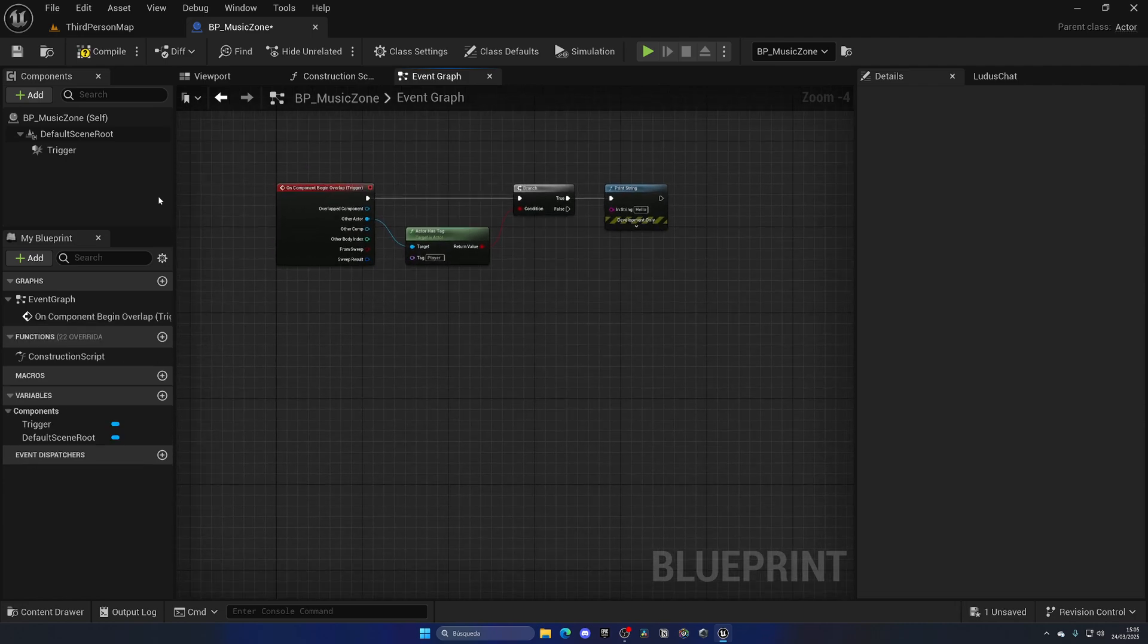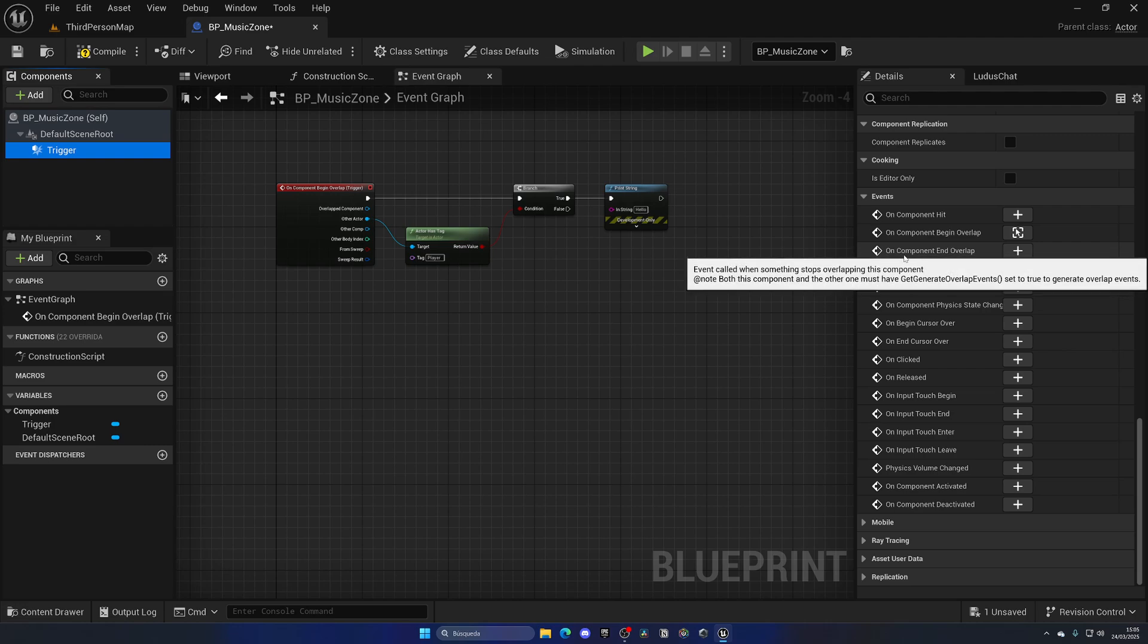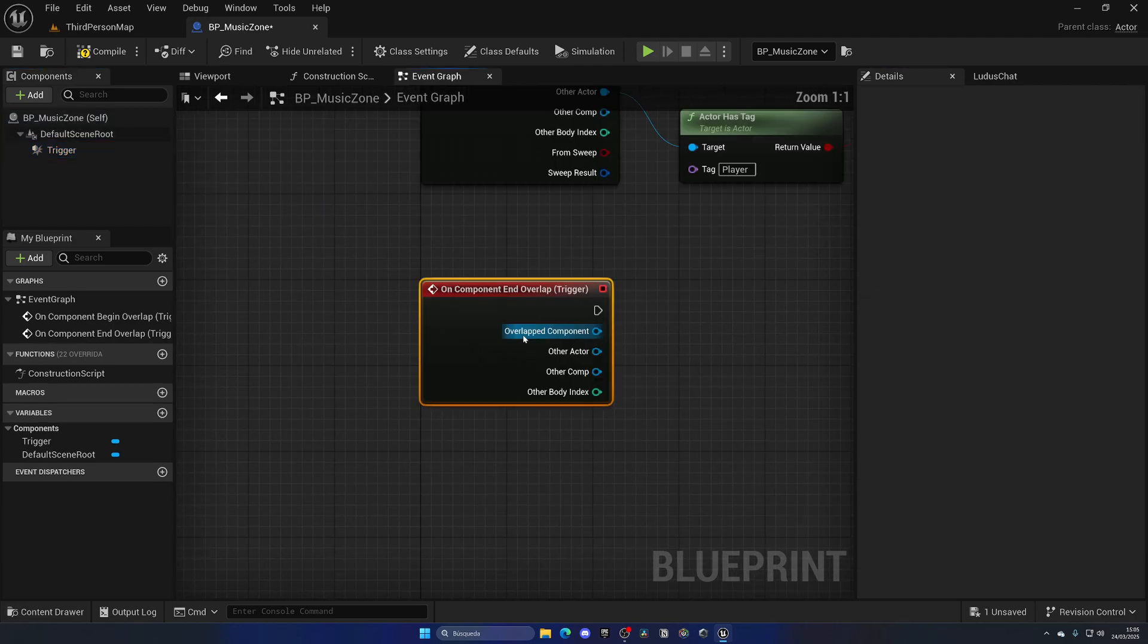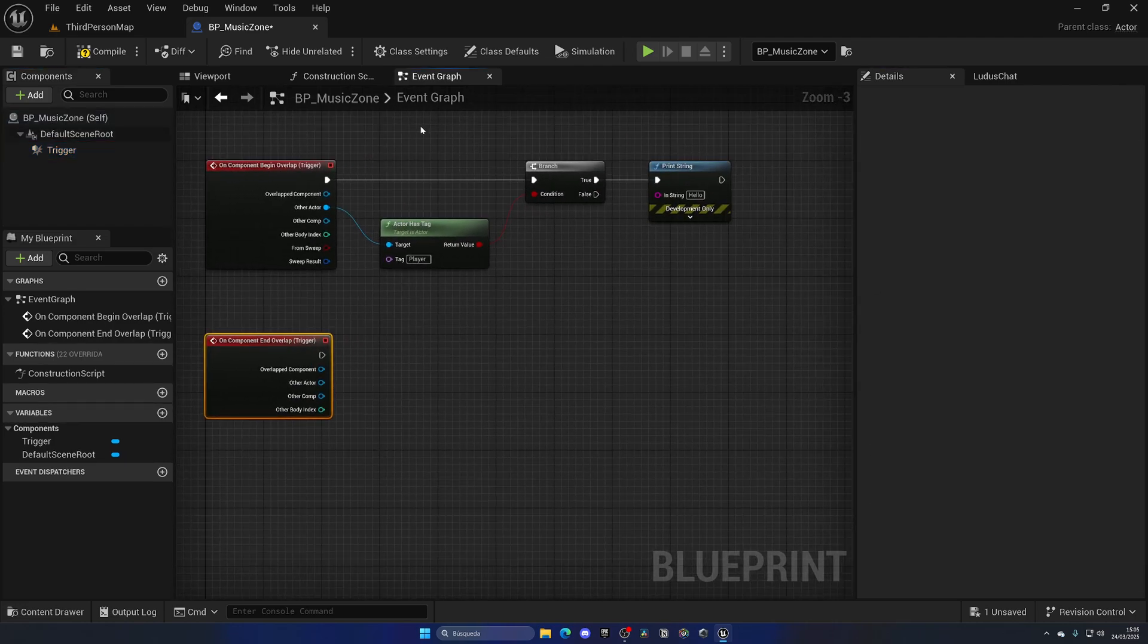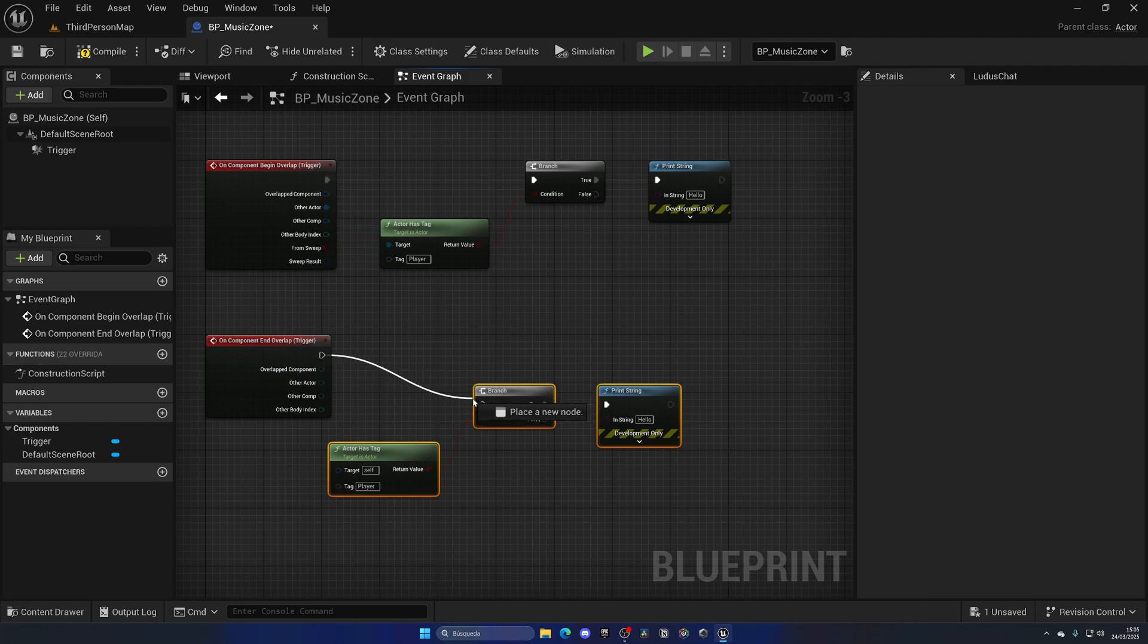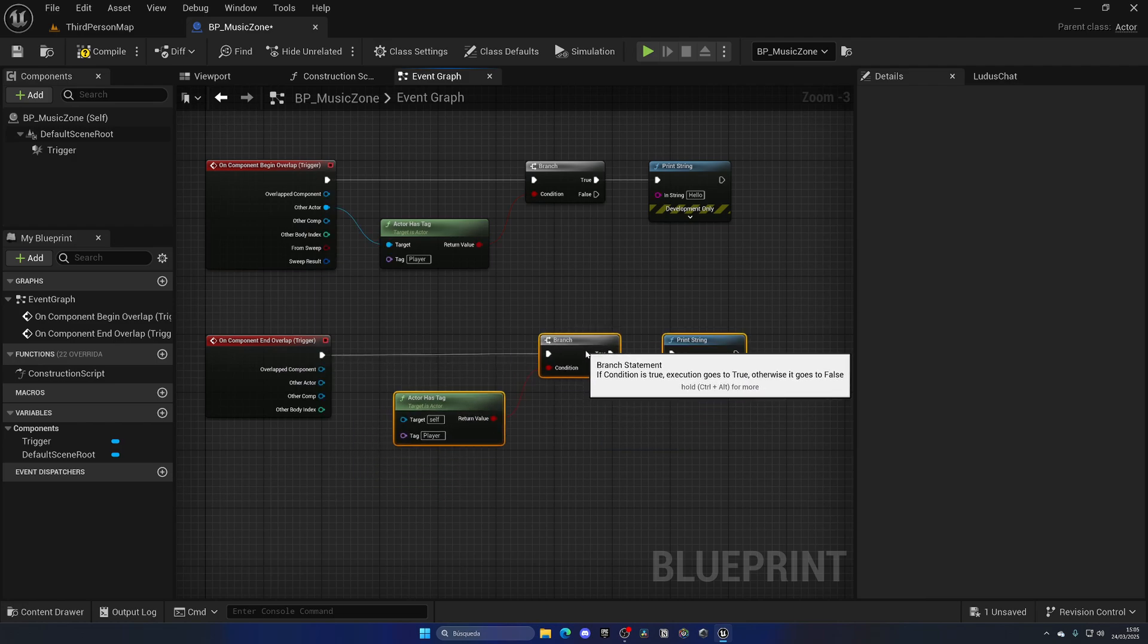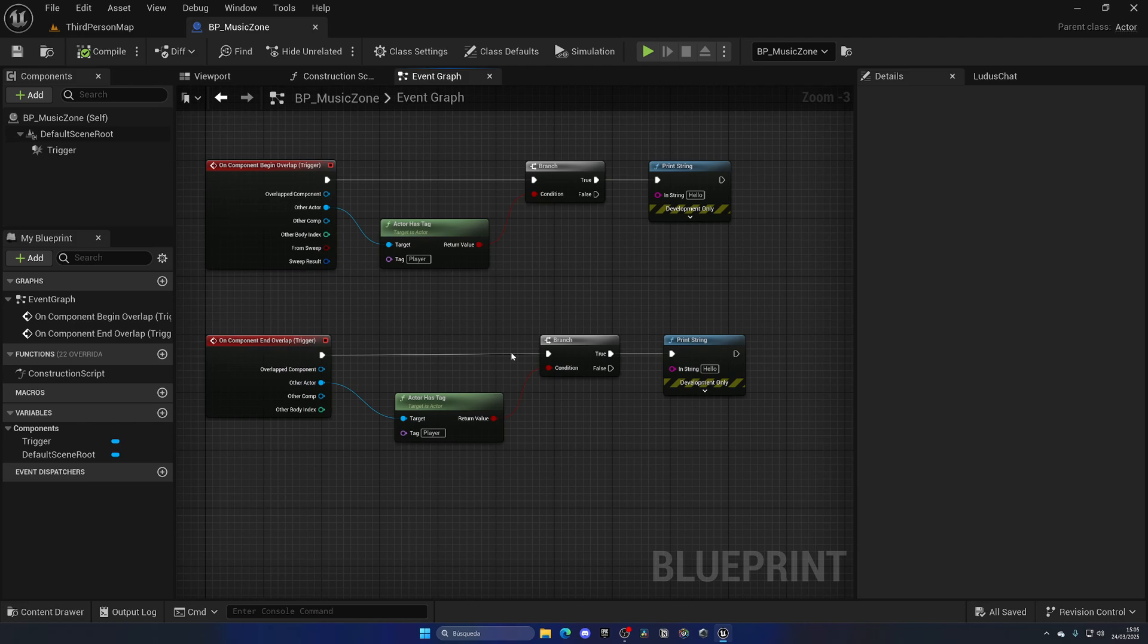Cool, so now we need to do exactly the same but when we exit. Let's select the Trigger component once again, scroll down under Events. We can go to On Component End Overlap this time because we want to do the opposite thing. Copy, paste, plug this into the branch.